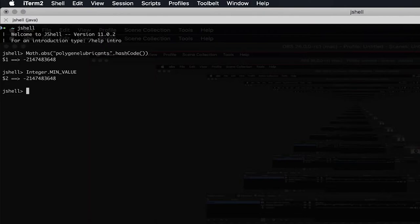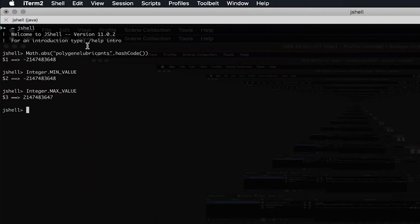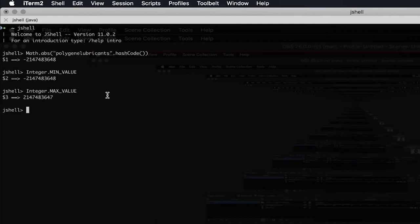Why does it give us a negative number even when we've wrapped it with Math.abs? Because if we check Integer.MAX_VALUE, it only goes to 2,147,483,647. It doesn't find the complementary positive of 2,147,483,648 in the positive integer range, so it gives us the same number back which is Integer.MIN_VALUE. So this is not really a mystery — the problem is in the part where we are calculating the hash code values.